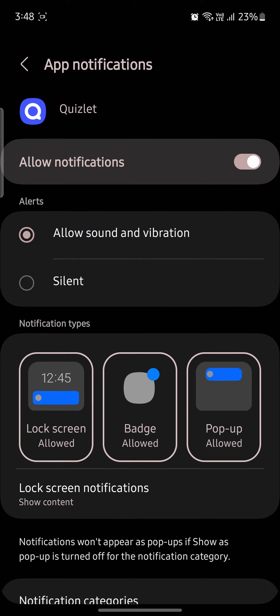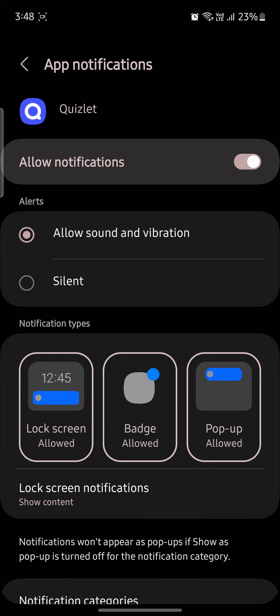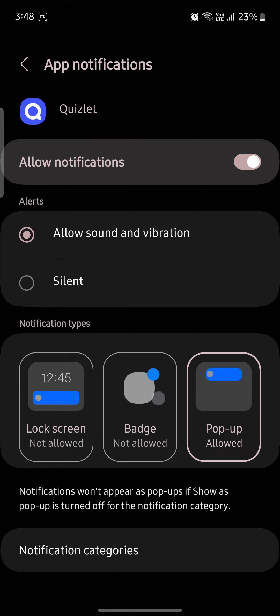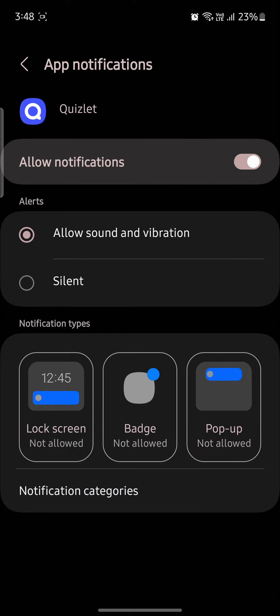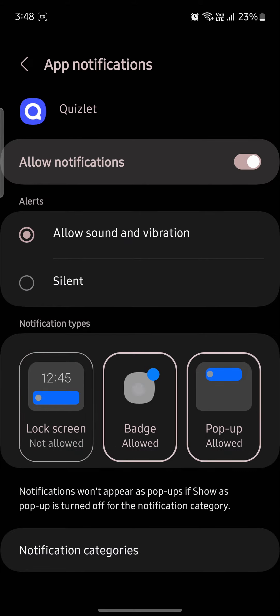You can even change the notification type from silent, and you can allow it from lock screen, badge, and pop-up. You can enable or disable it with your single touch.